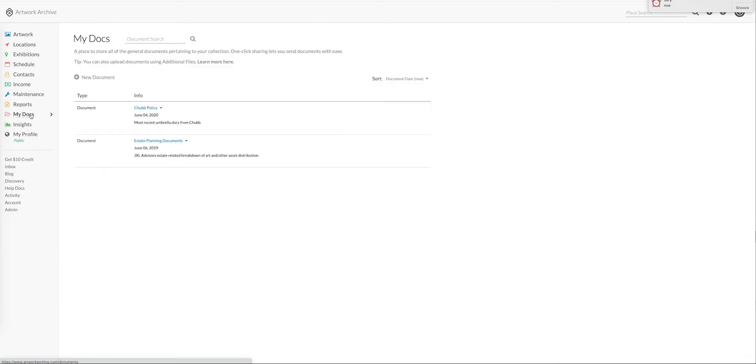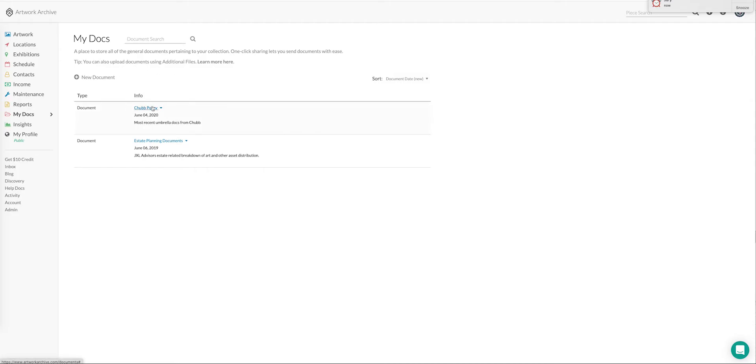My Docs is meant to be general document storage for things that pertain to the collection on the whole. For example, you might have a blanket insurance policy. In this particular case I've got my Chubb policy here and I can share that with any party concerned.